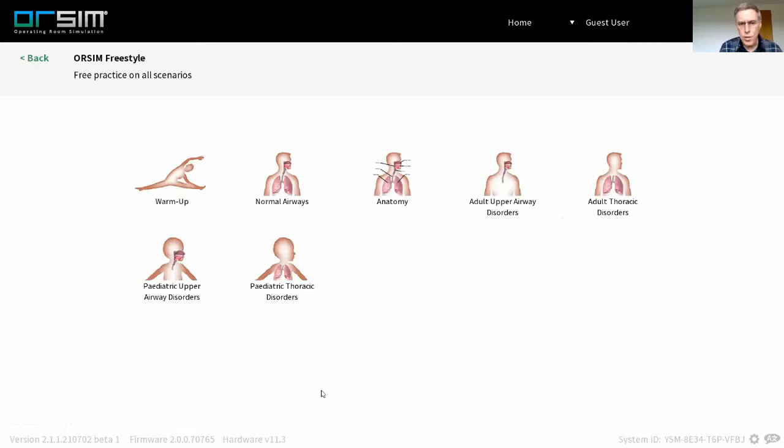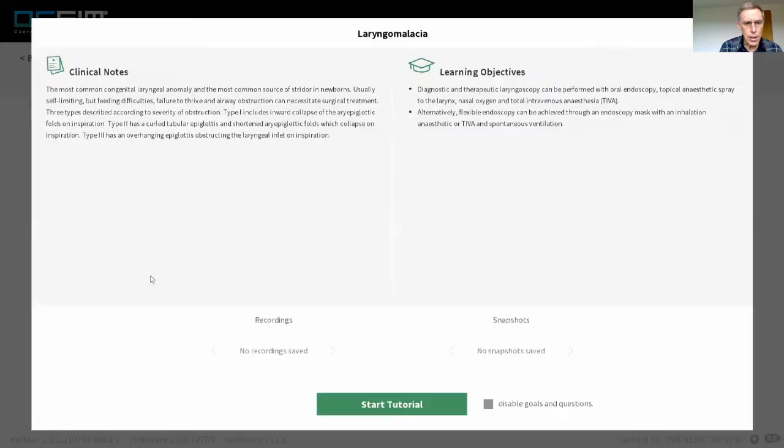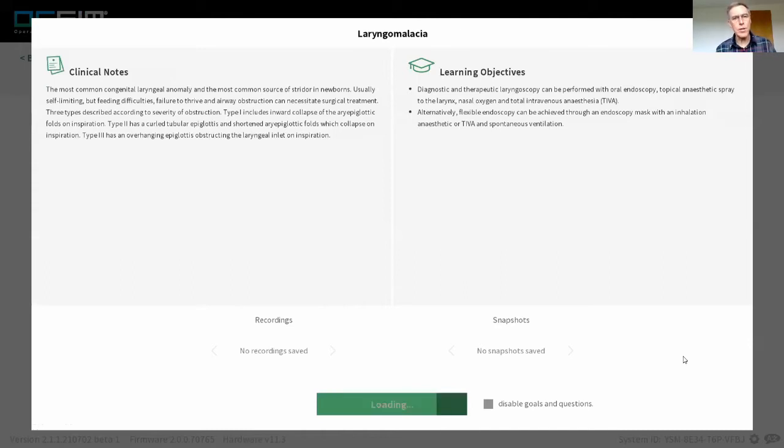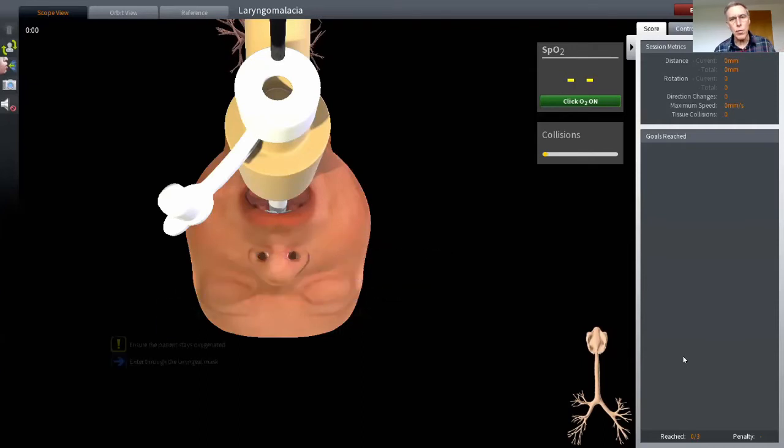There's a number of options that you could choose, but we're going to today deal with the pediatric module, and I'm going to choose laryngomalacia as an example. So we'll start the scenario, wait for that to load. It only takes a few seconds, and in the meantime, you can look at clinical notes and some teaching points.